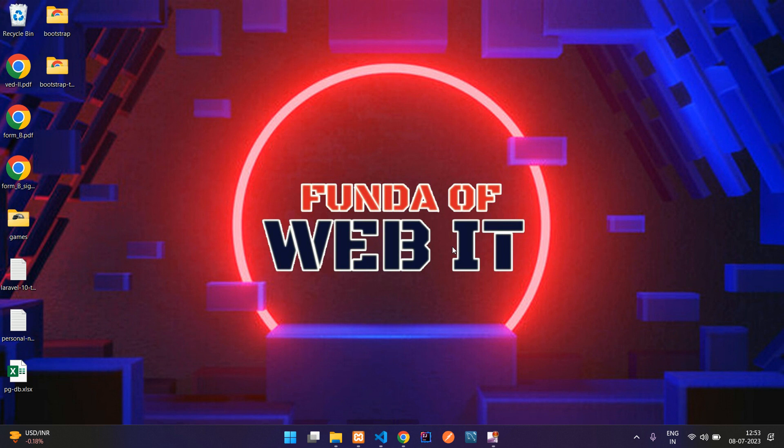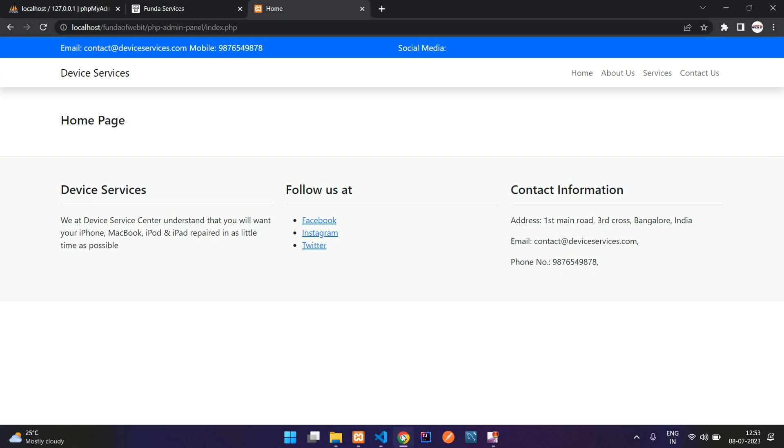Hey guys, welcome back. So guys, we are continuing our PHP admin panel with website series. So now guys, in this video, we are going to see how to fetch the services on the website.